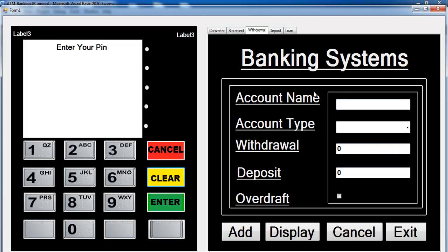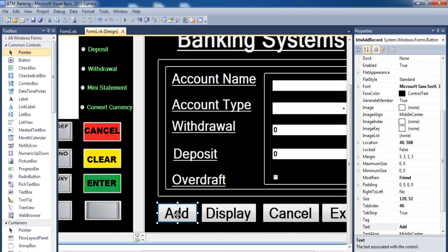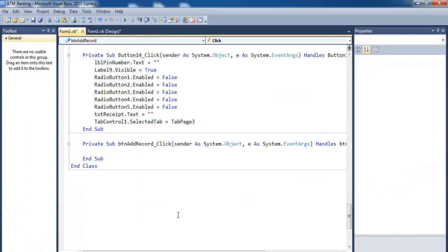Now let's take care of the bank details. I already have that on YouTube so I'm just going to copy the codes and paste. Let's do that now — double-click on the button and just paste that in there.